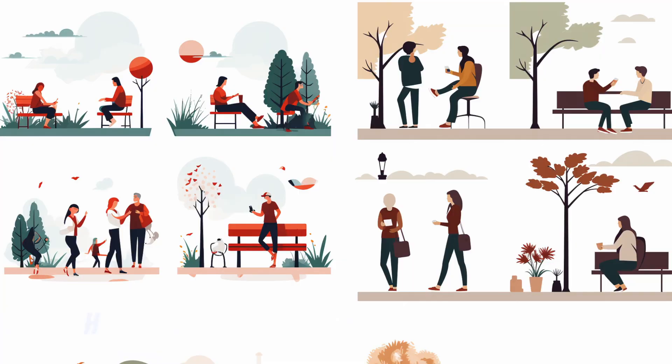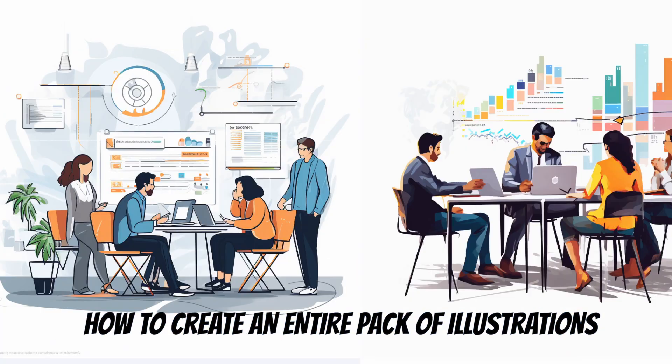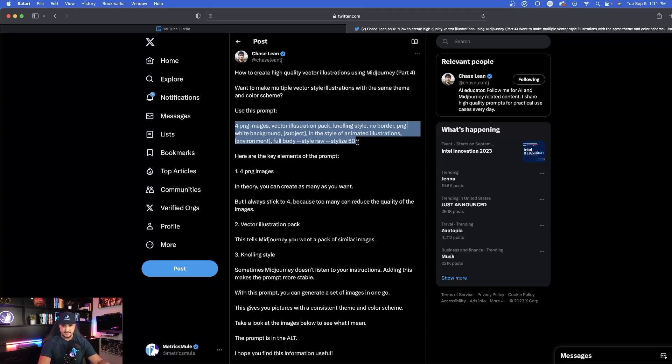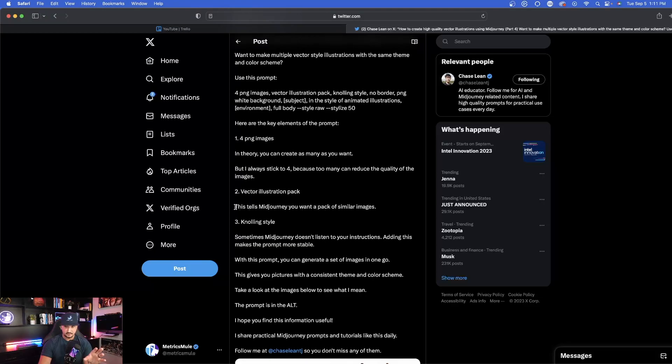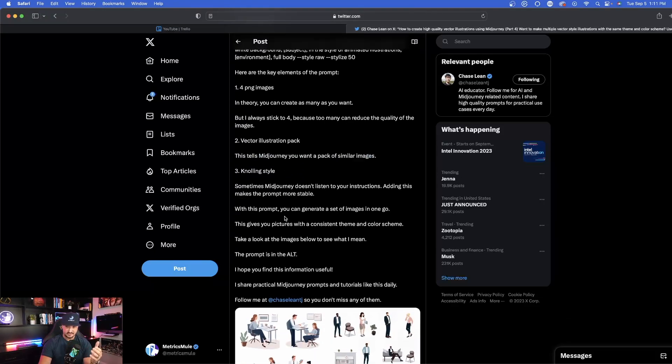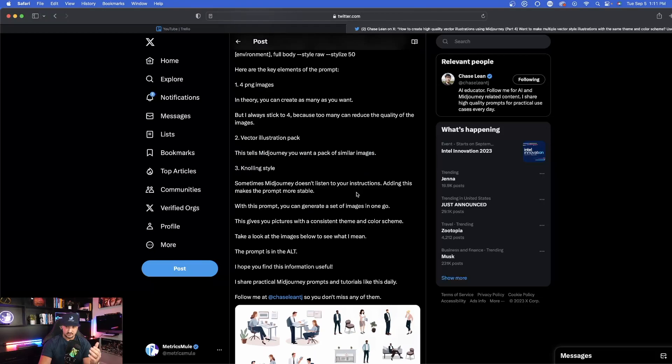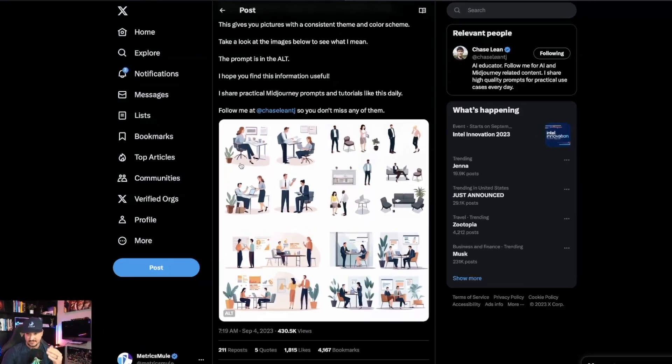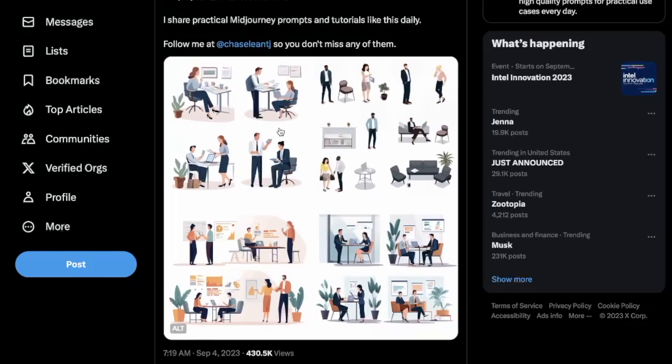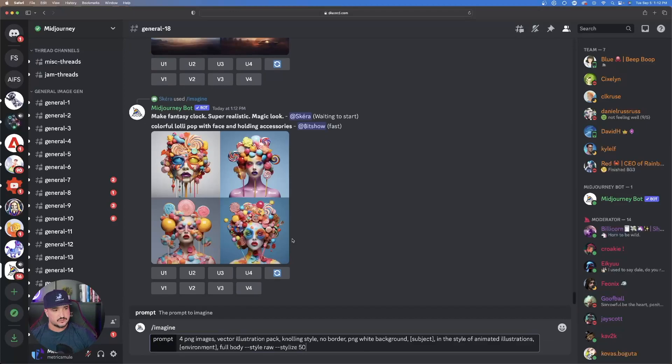This next one is how to create an entire pack of illustrations. Let's copy this as is and fill in the blanks with what we want. You want a pack of similar images. It also says nulling style. Sometimes Mid Journey doesn't listen to your instructions. Adding this makes the prompt more stable. We're going to get this quadrant image and within each quadrant we'll have a series of different images.